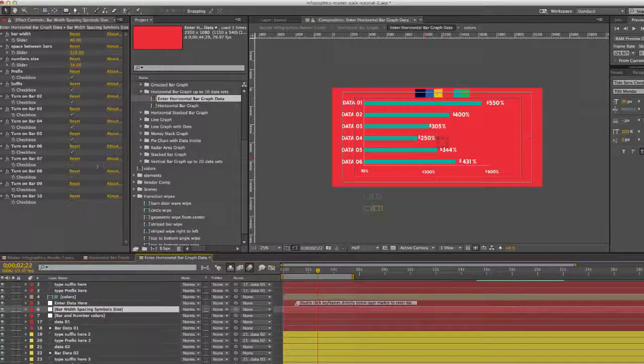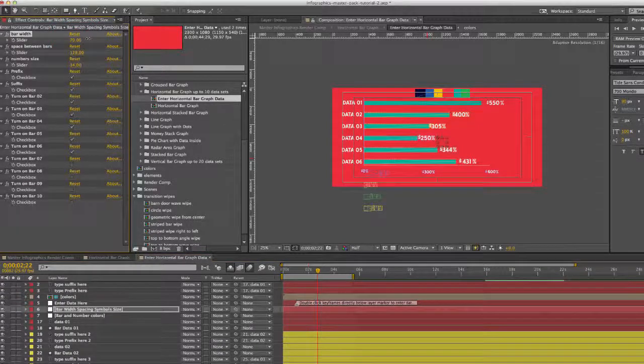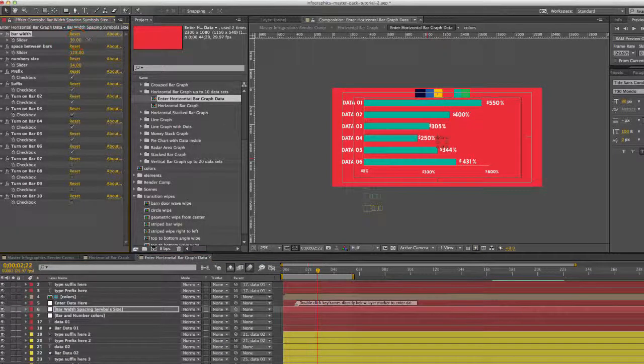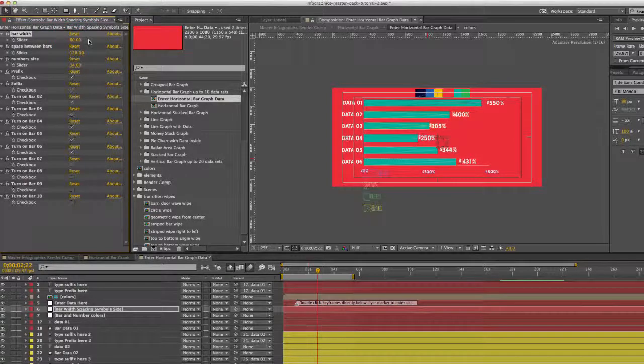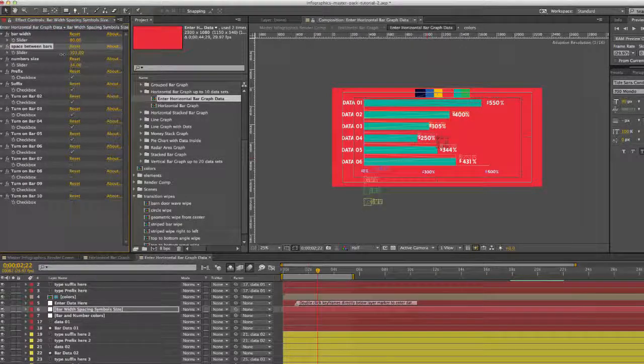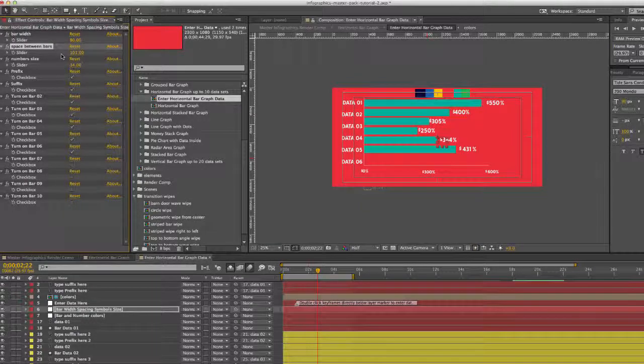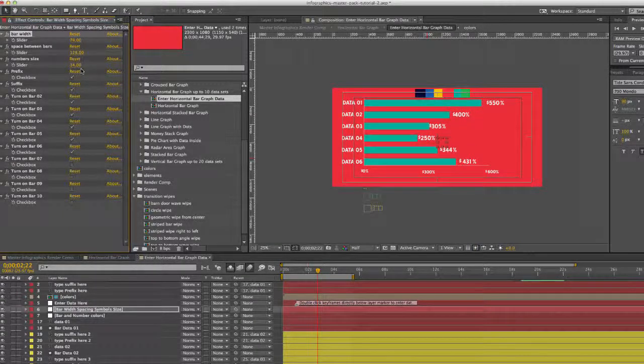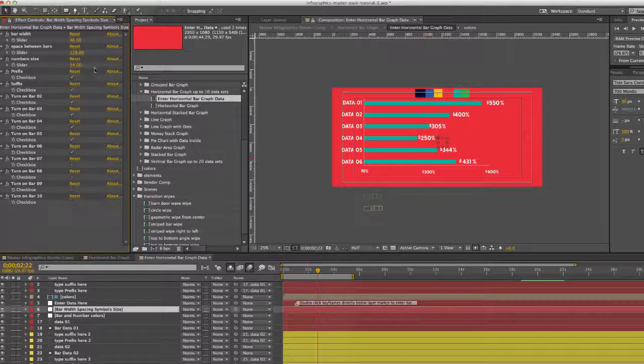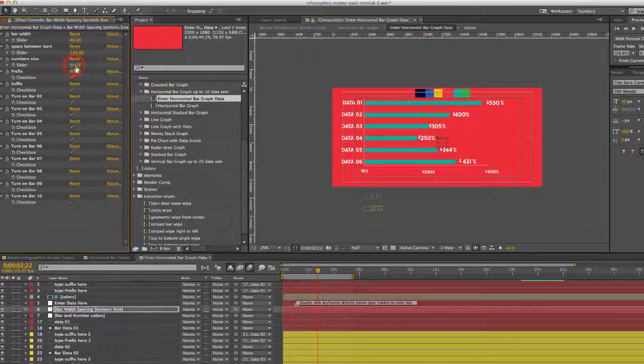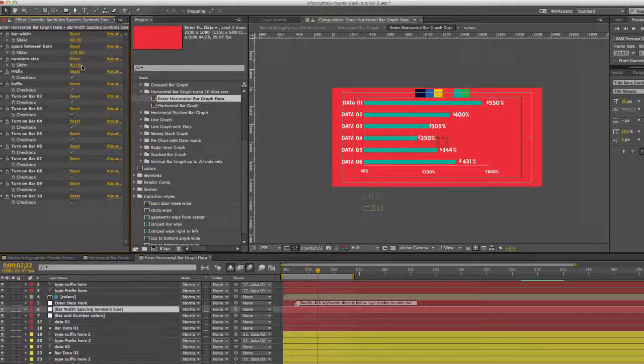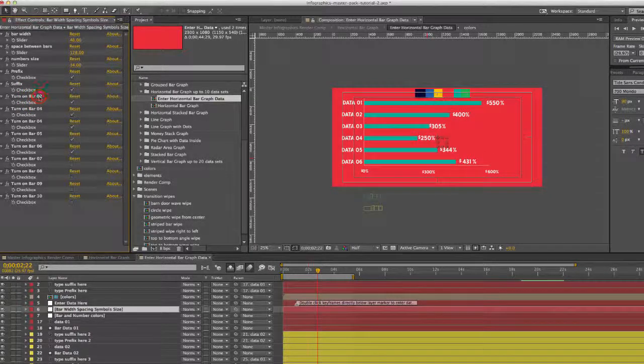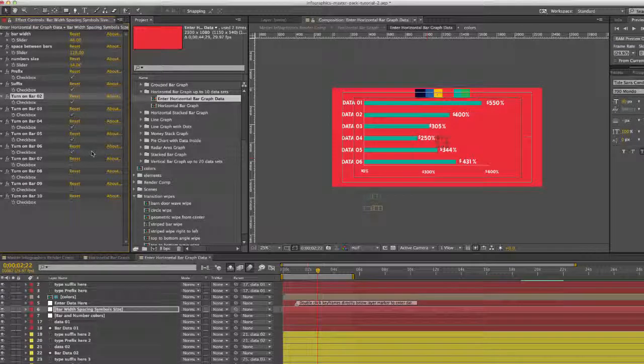In this controller, we can also change the size of the bars, the bar width, you can make those bigger. You can also change the spacing between the bars. So I'll undo all that. And you can change our number size here as well.